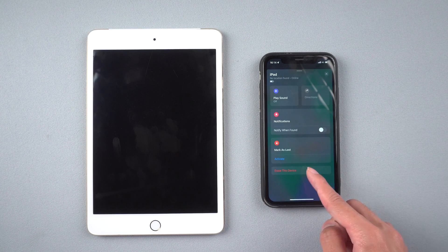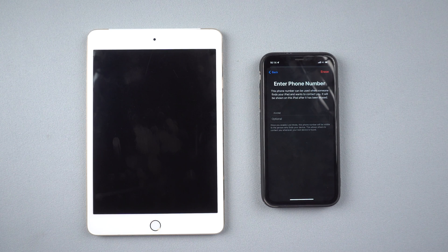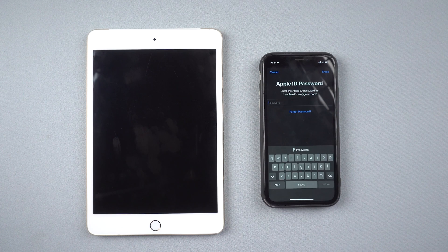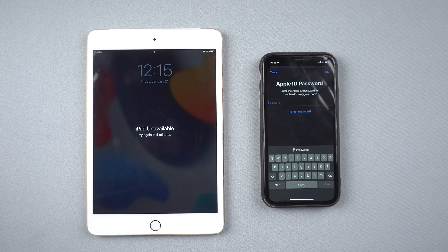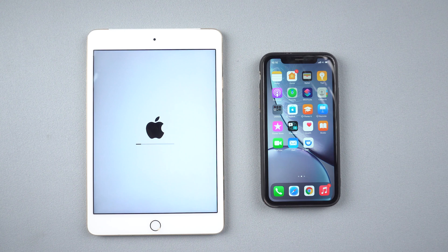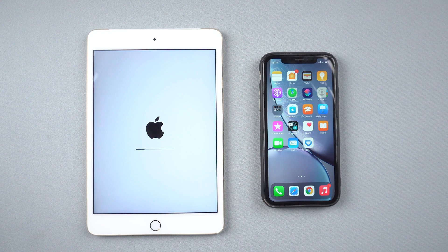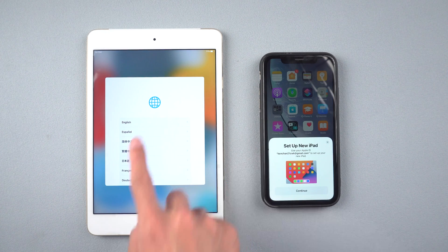Slide down and tap Remove This Device. Enter the Apple ID passcode twice to confirm and remove the device. Then wait about 10 minutes. Your iPad will return to the factory setup page, which means the passcode removal has succeeded.